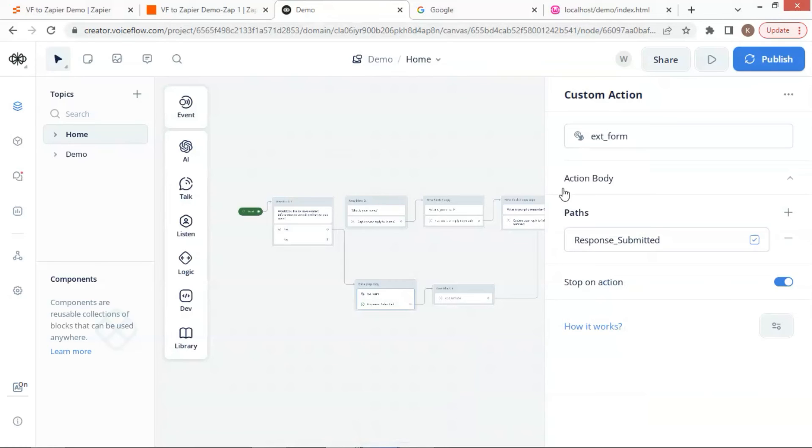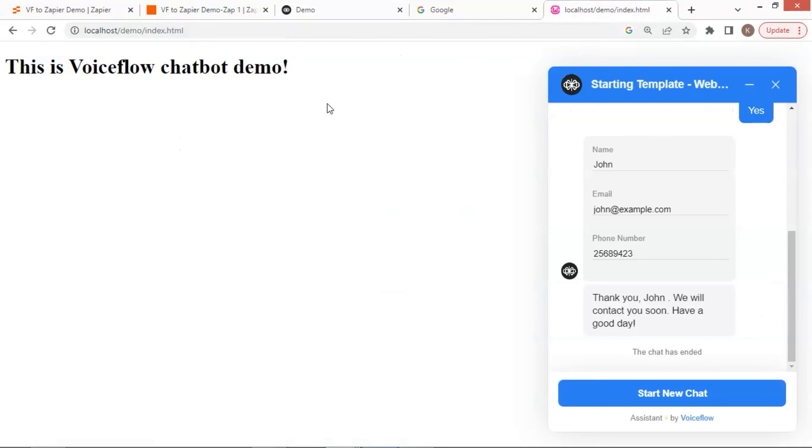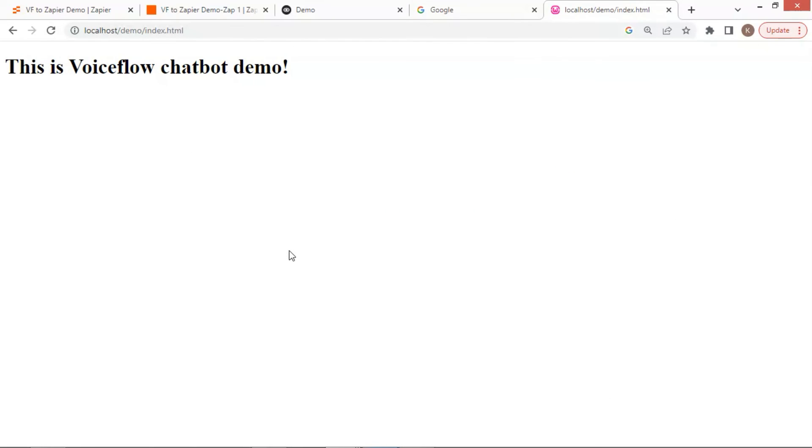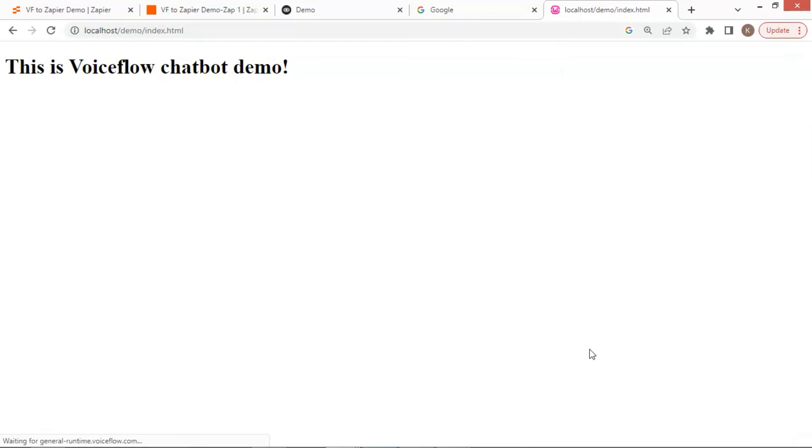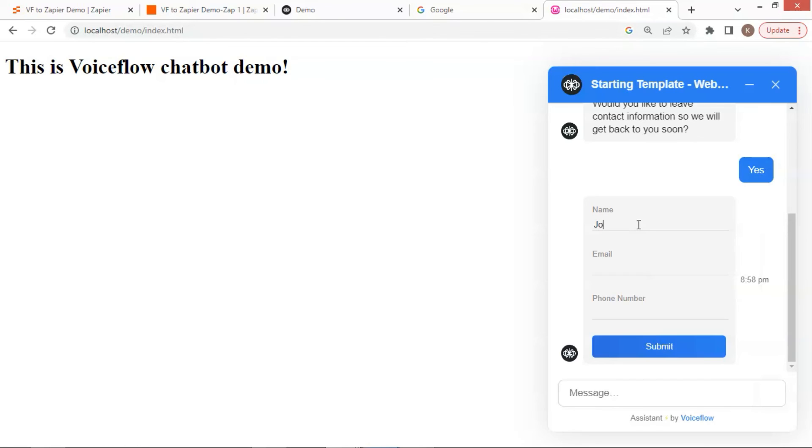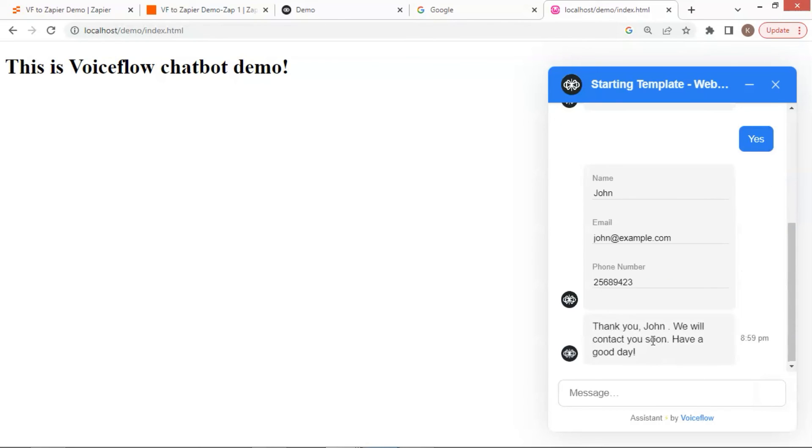In summary, we have shown you how to embed the VoiceFlow chatbot to a web page. You can make the chat window automatically open or add proactive message to catch the user's attention. We have also shown you how to use a form extension in the lead generation to enhance the user experience.